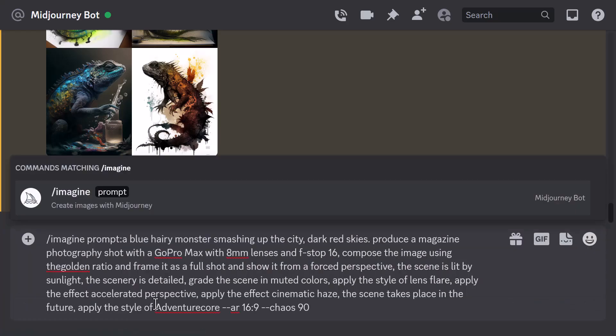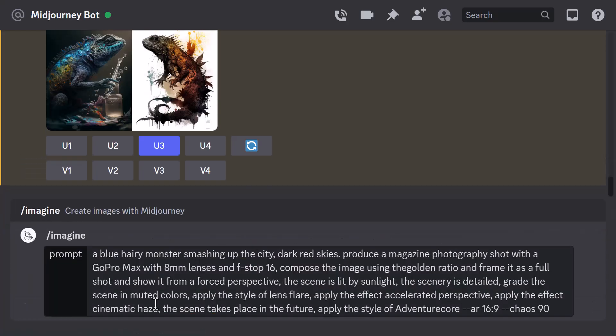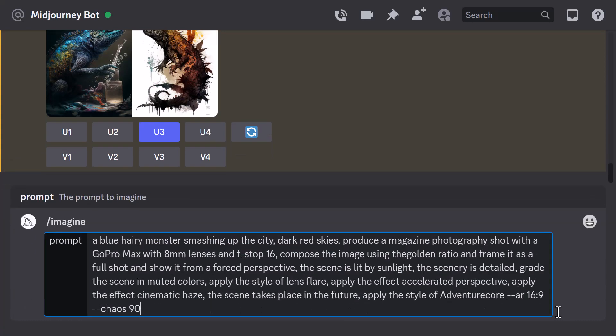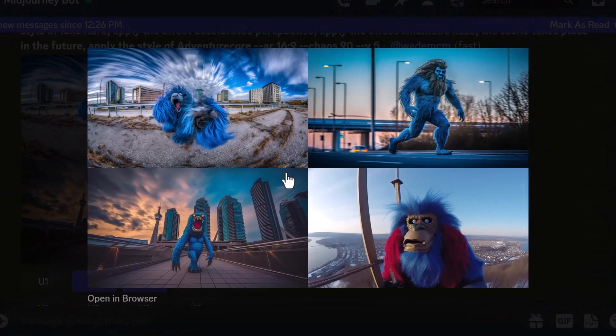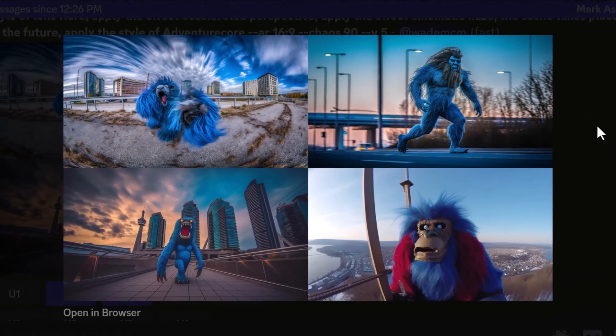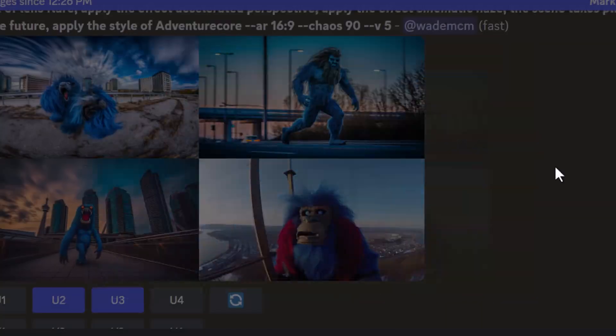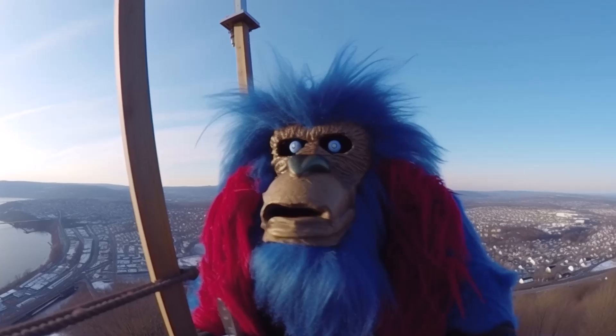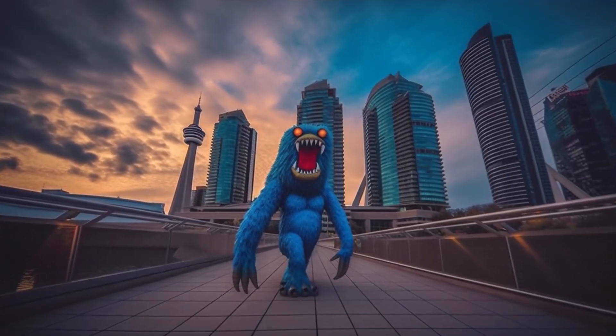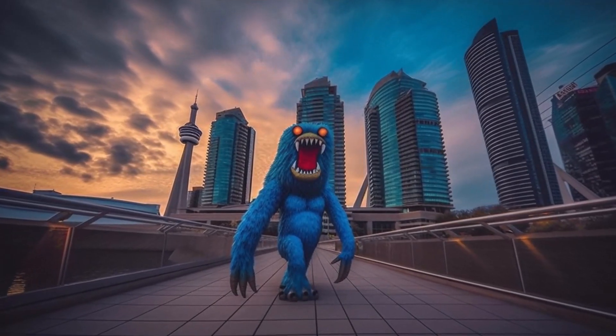We paste this straight into Discord — we don't even have to type in imagine, we just paste it straight in, hit enter, and this is the result we get. It's a pretty cool, very realistic-looking blue monster.